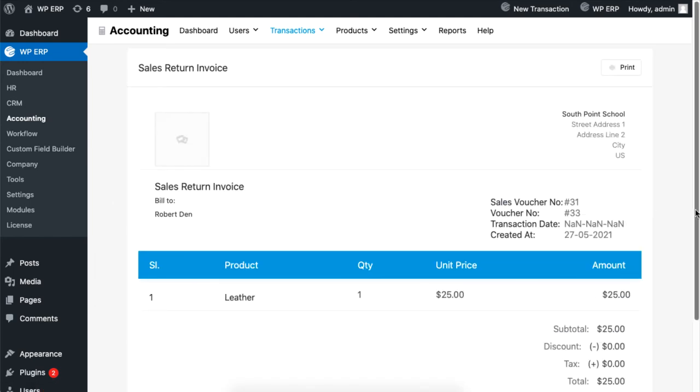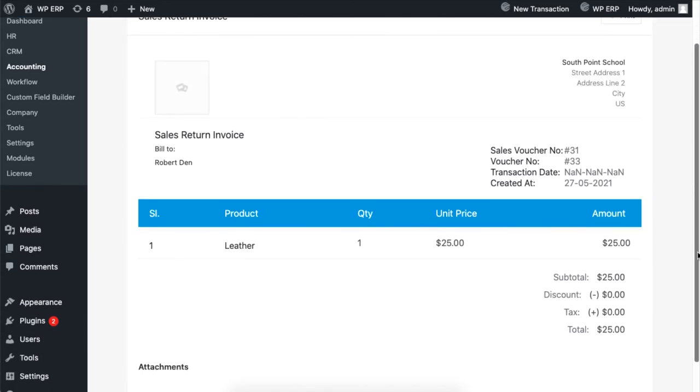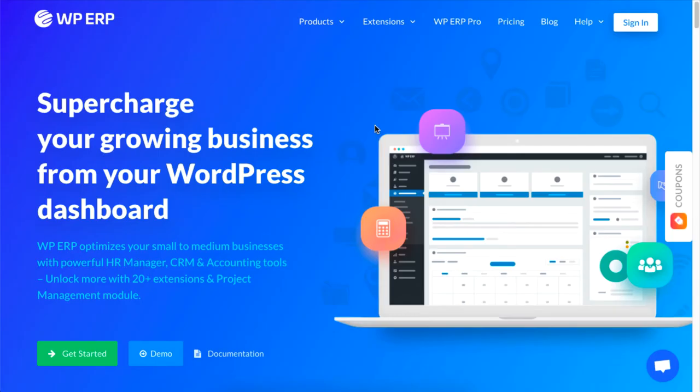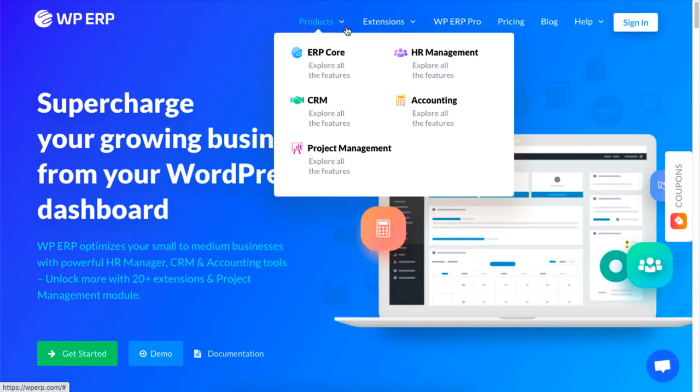And that is how you can conduct sales returns using the WPERP's accounting module.